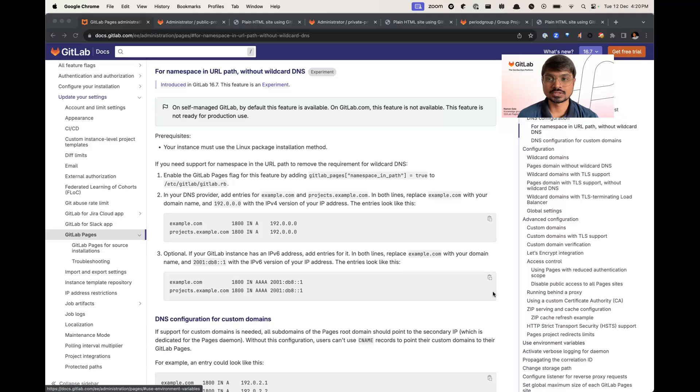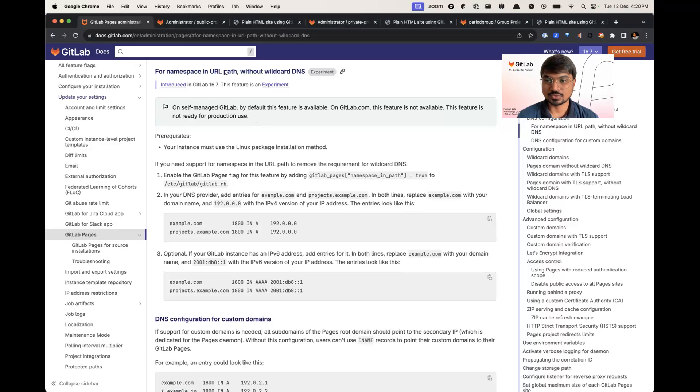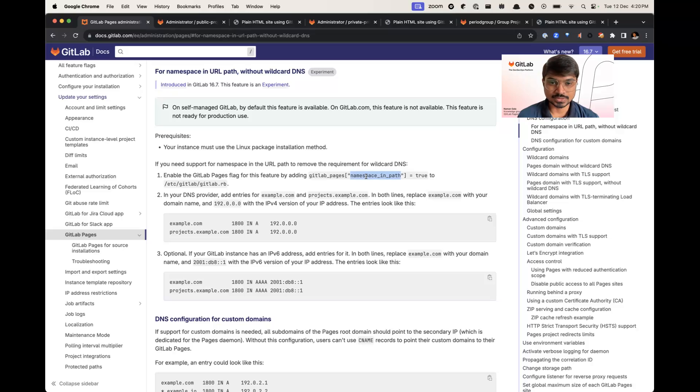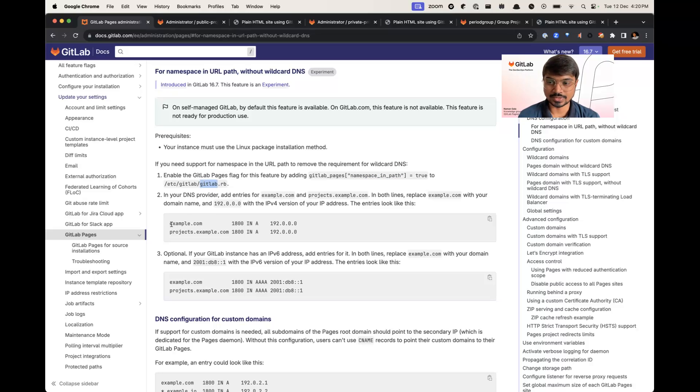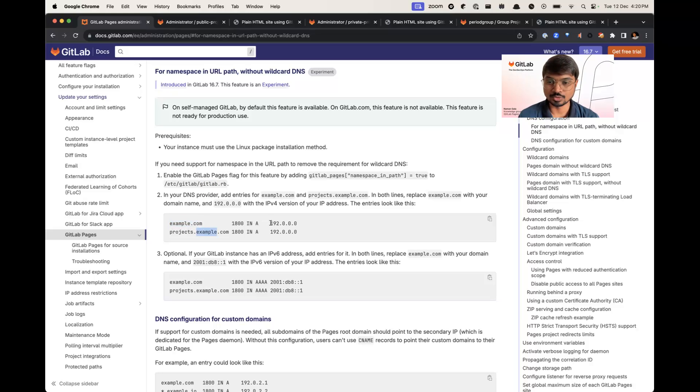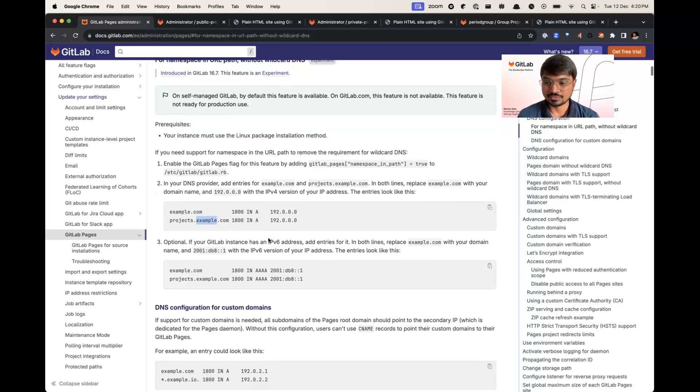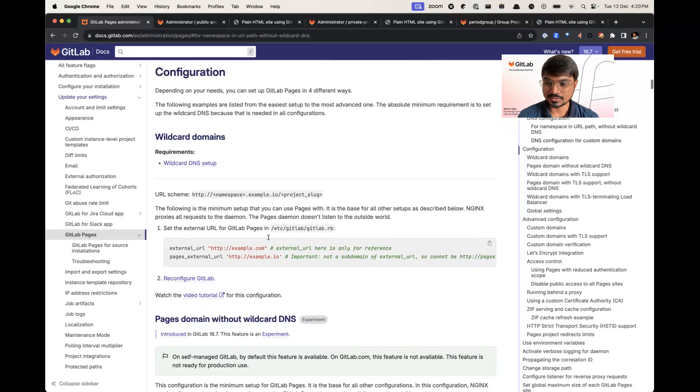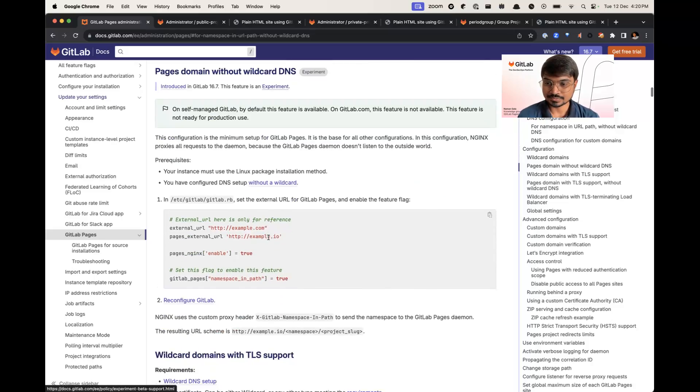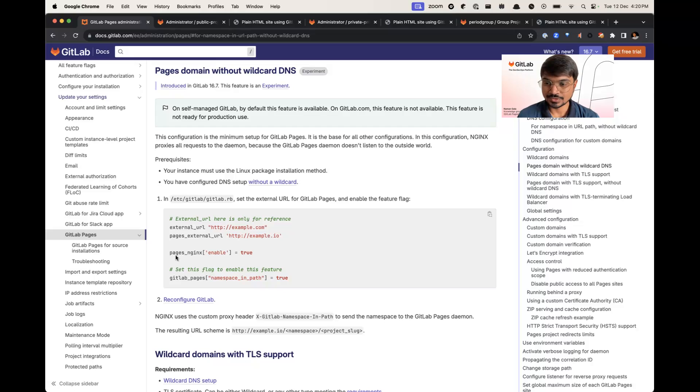This is a quick demo on namespace in URL path without wildcard DNS. In this, we have to enable namespace in path in gitlab.rb. Along with that, we have to add two DNS entries in your DNS provider: one is for pages URL, second one is for projects.pages URL, both pointing to pages daemon.